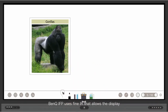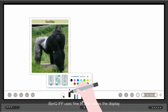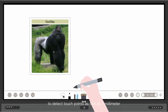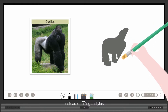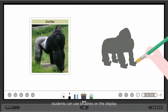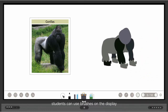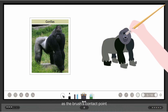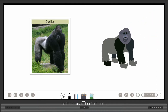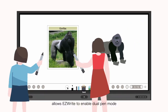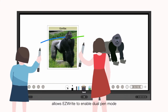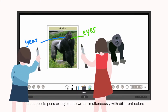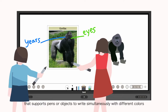BenQ IFP uses Fine IR that allows the display to detect touch points as thin as 1mm. Instead of using a stylus, students can use brushes on the display and the board will draw the line the same thickness as the brush's contact point. The position of the sensors allows EasyWrite to enable dual-pen mode that supports pens or objects to write simultaneously with different colors.